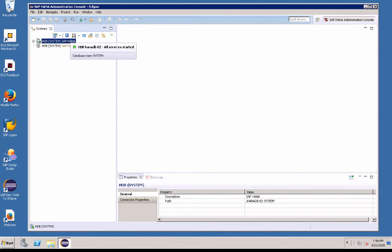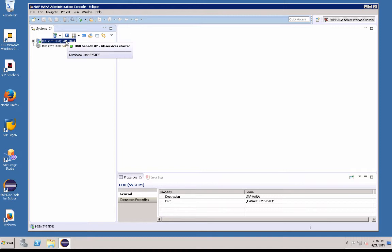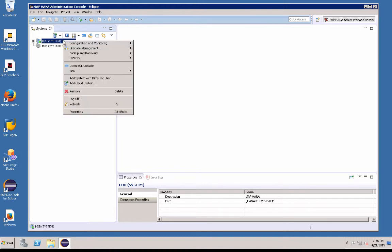From here, you see the icon is green, which means the system is connected and active. So you right click here, go down to properties.